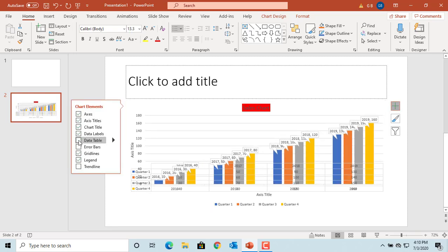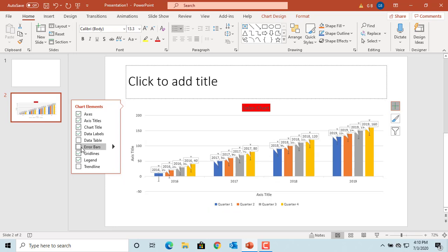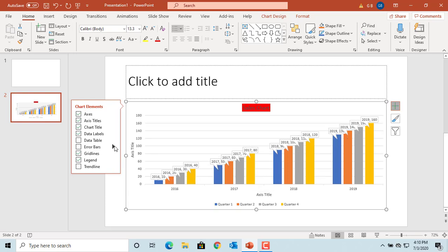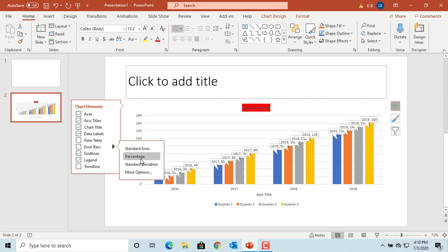The error bars element helps you show any margin of error with the data in the chart. Click on the arrow to see the different options for displaying the error bars.